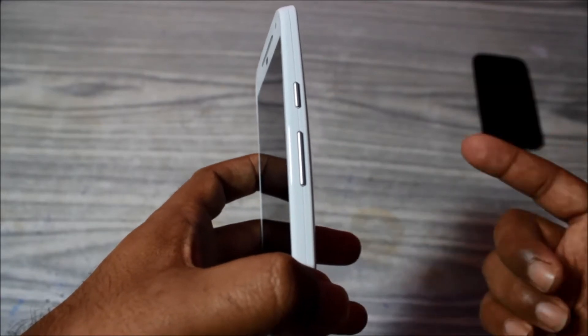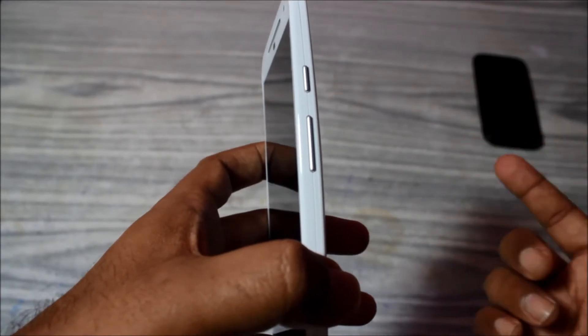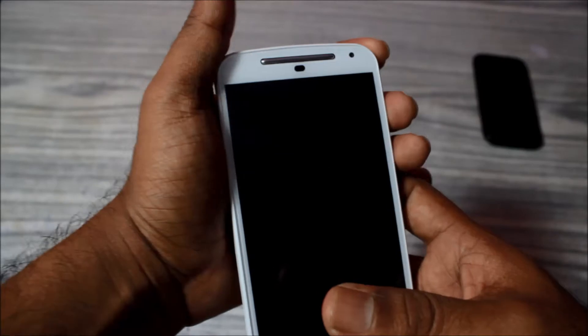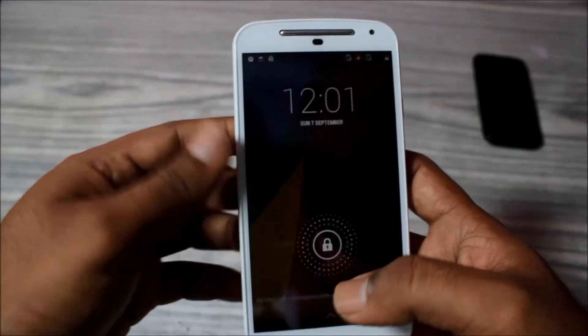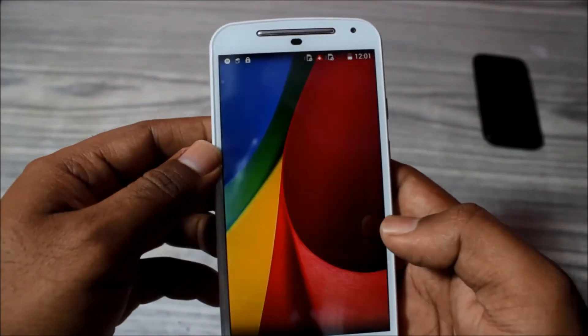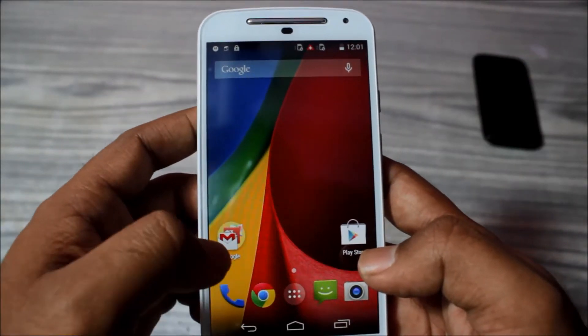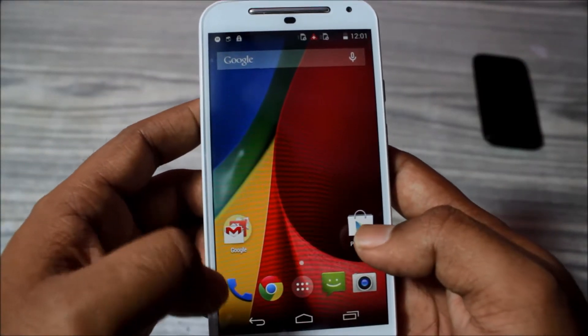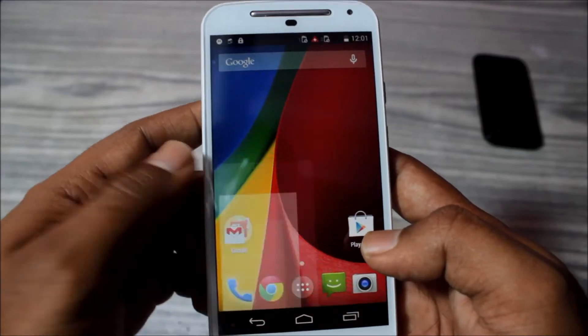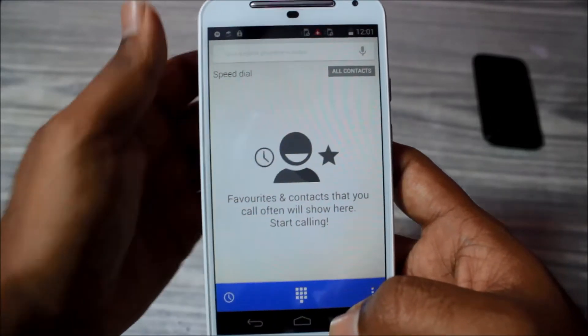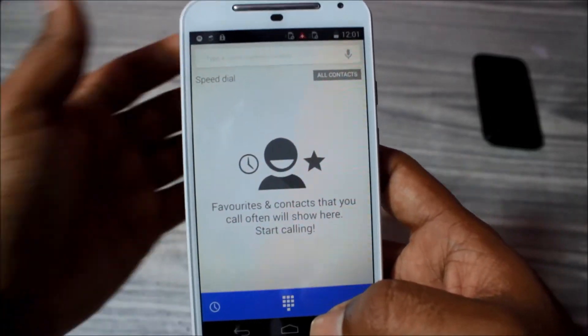It generates a clicking sound and then the screen is captured. So for example, I want to capture a screen of, let's say, a dialer. So you have a dialer. Now I want to capture the screen.